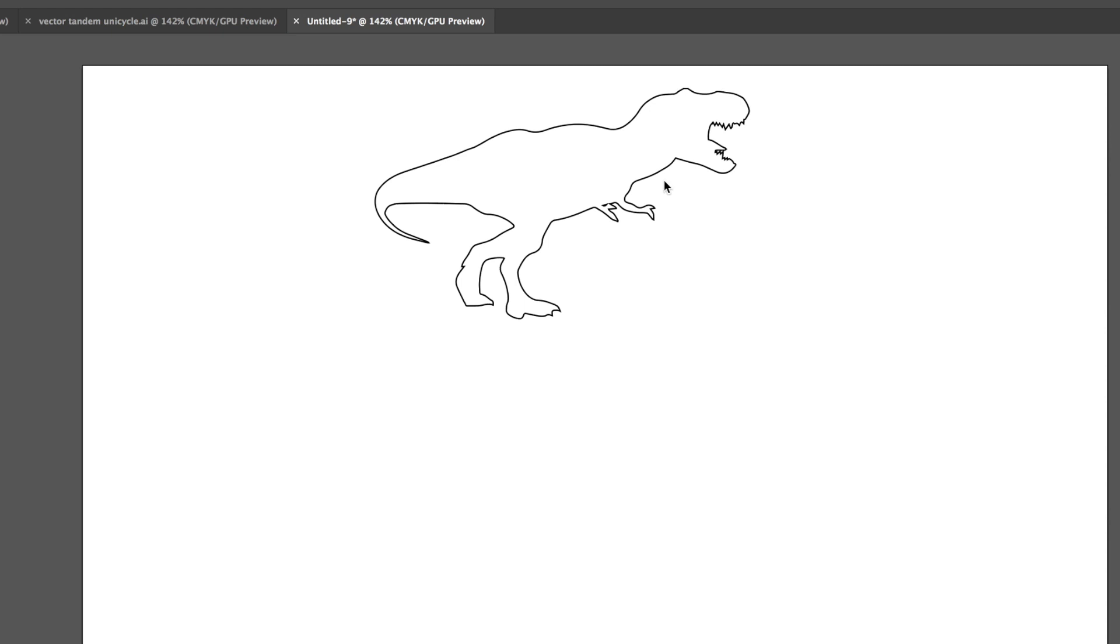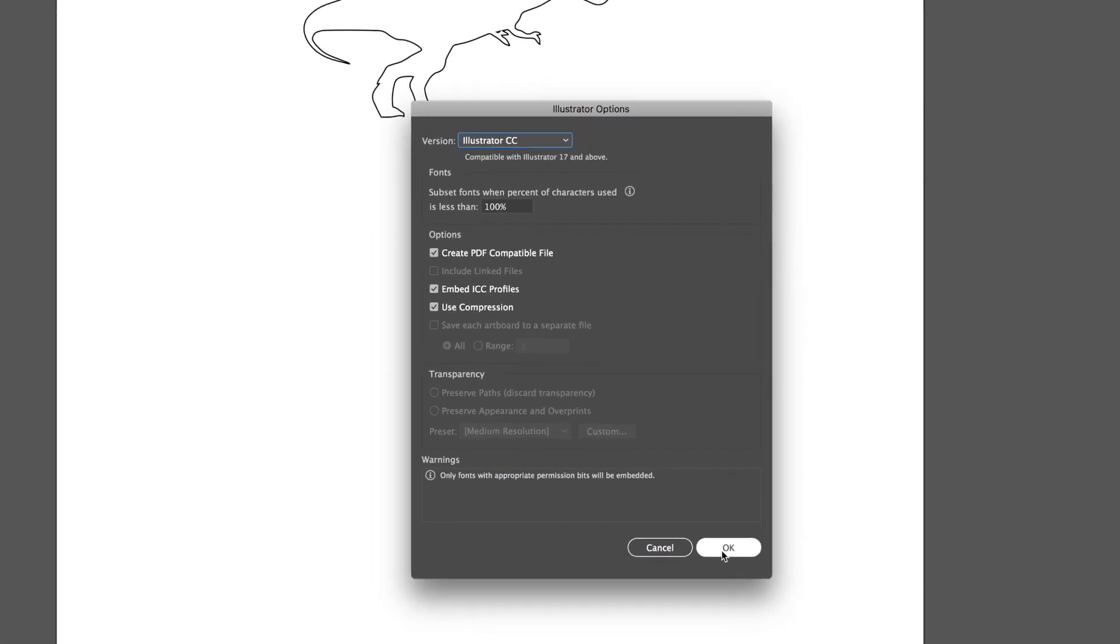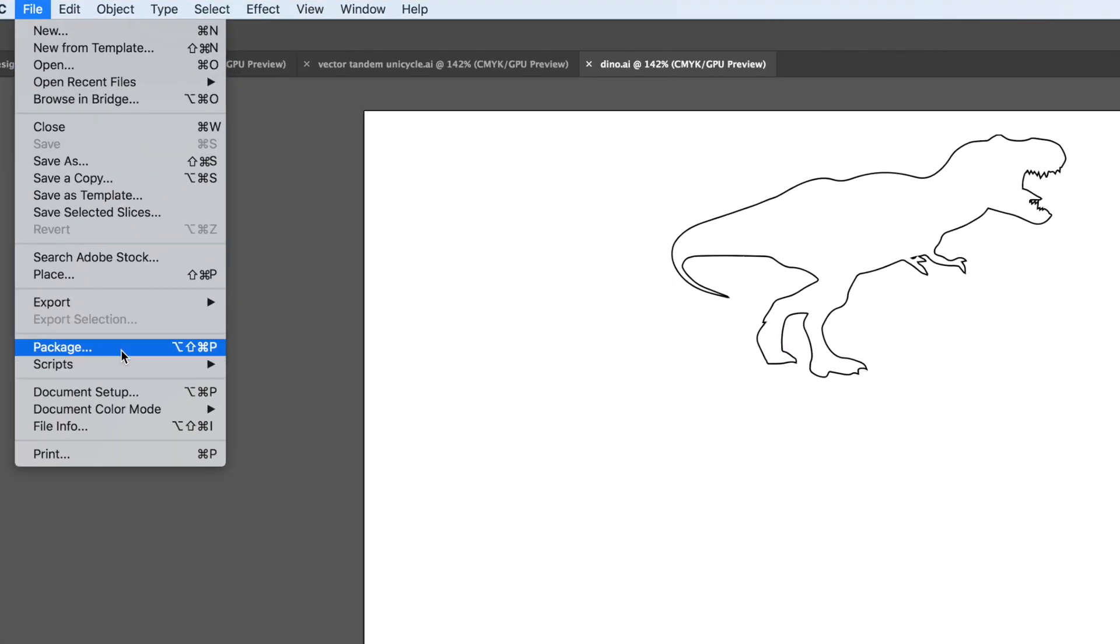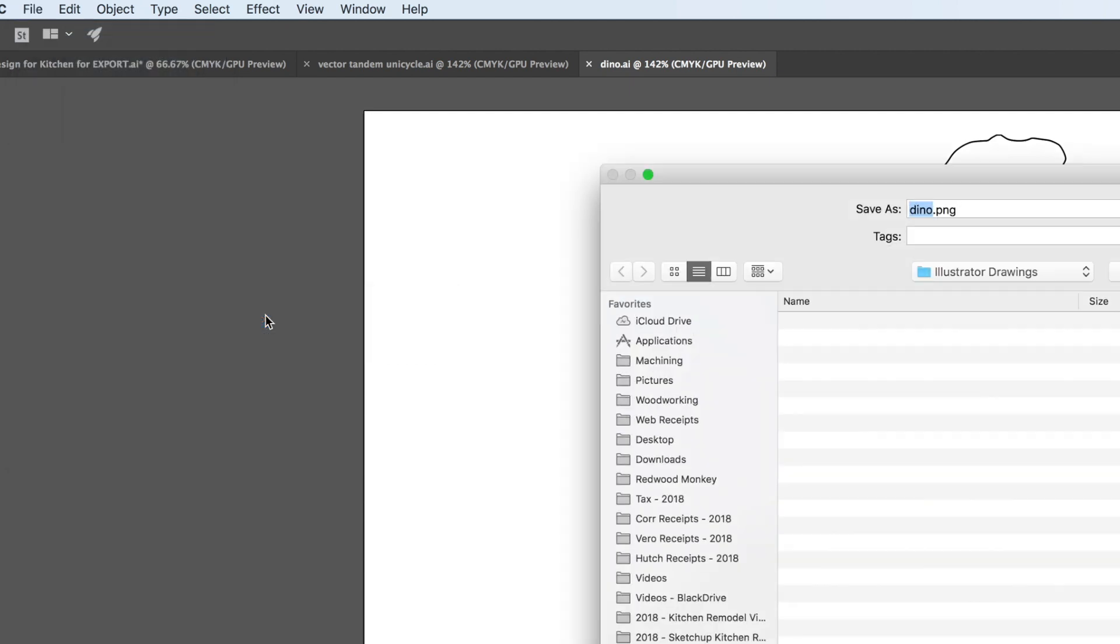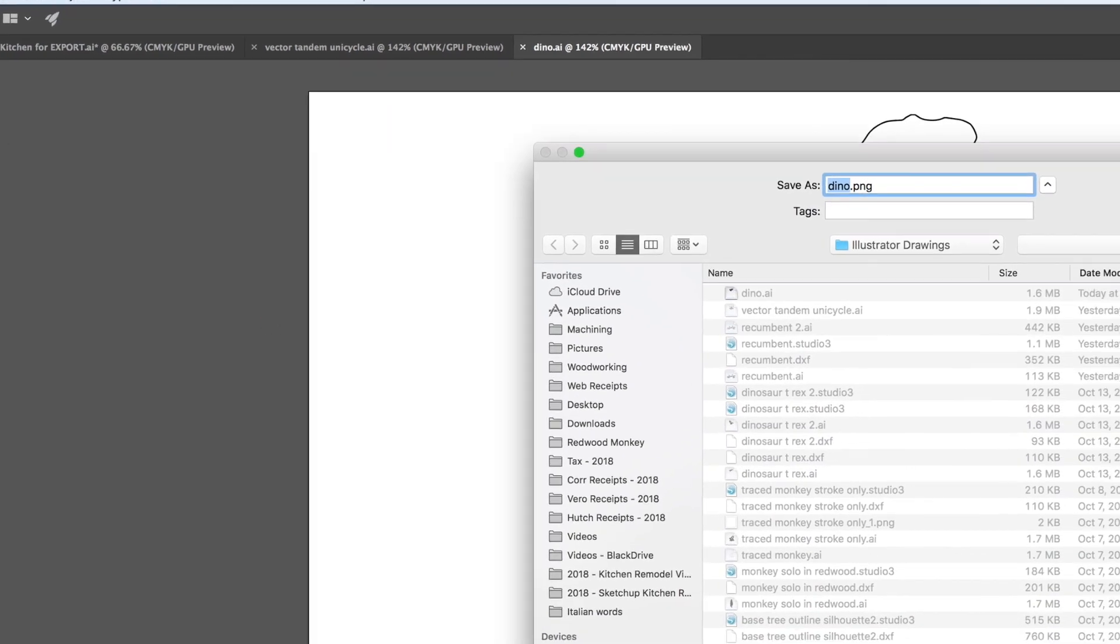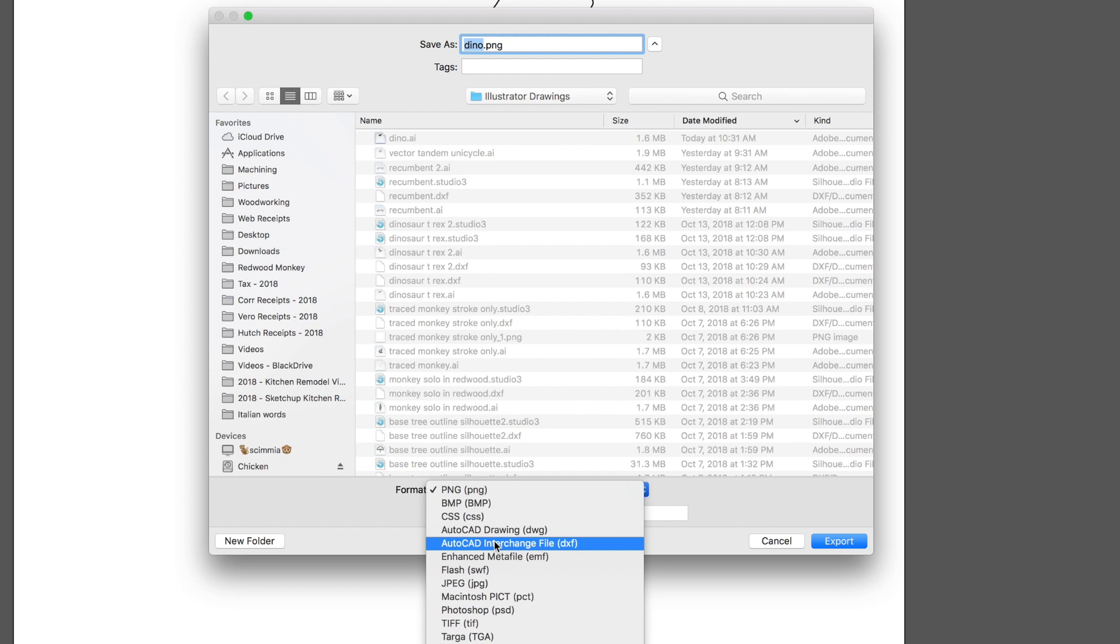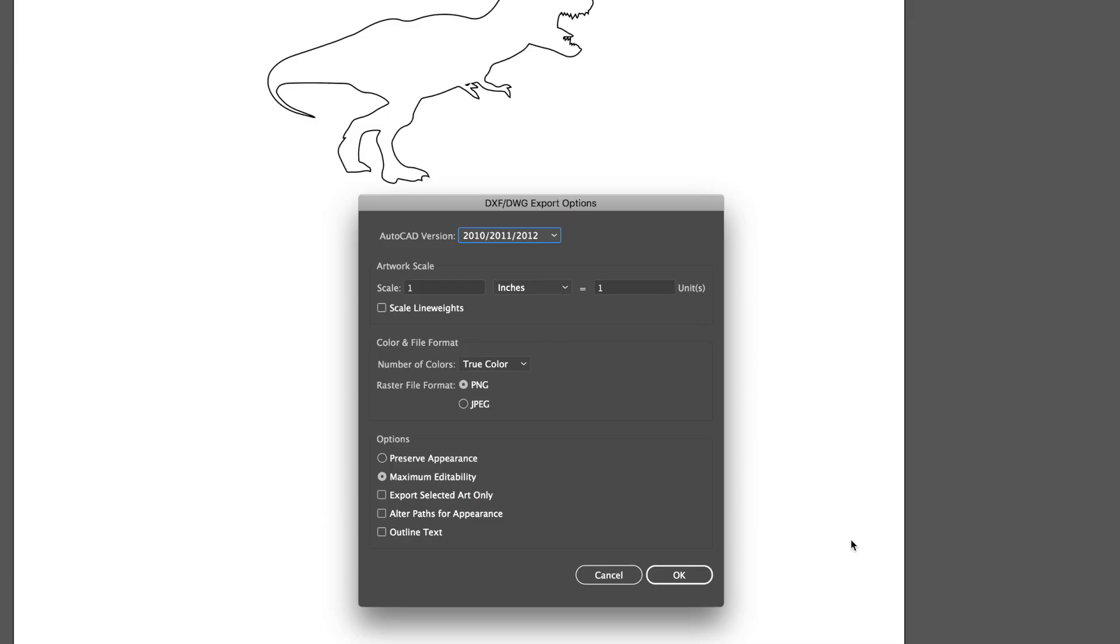So now I have this dinosaur. I'm going to go ahead and save it as dino and then we can go ahead and export it. So I get file export export as. And here's the trick to make it work with the silhouette cameo. We have to export it as a AutoCAD interchange file DXF. That's the only generic file that this thing can read the software for it. So I go ahead and export that.